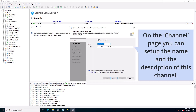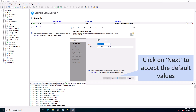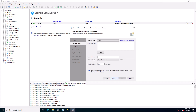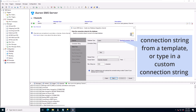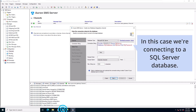On the channel page you can set up the name and the description of this channel. Click on next to accept the default values. The connection string page has the settings to connect to your external database. You can select a connection string from a template or type in a custom connection string. In this case we're connecting to a SQL server database.